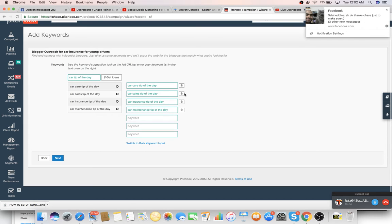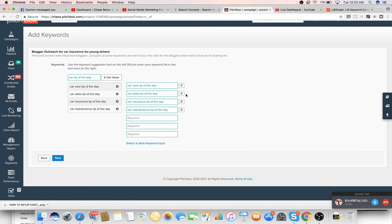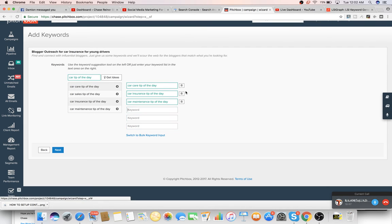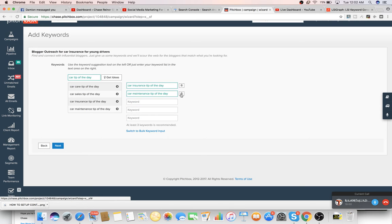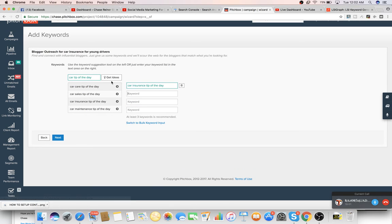Now, car sales tip of the day is probably not closely enough related. Neither is car care tip, but car insurance tip of the day is. We'll just copy this, bring it back over here and try a different one.